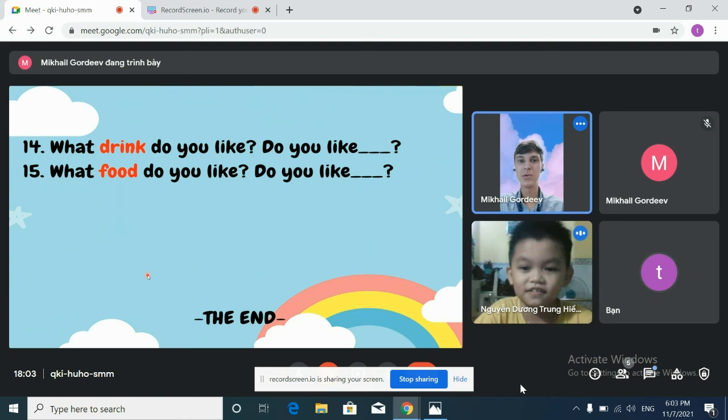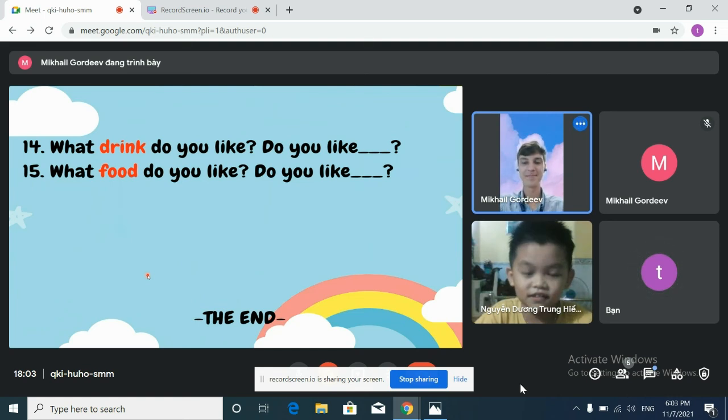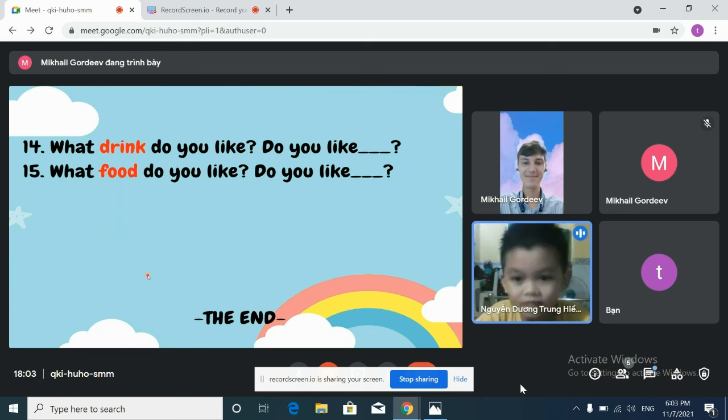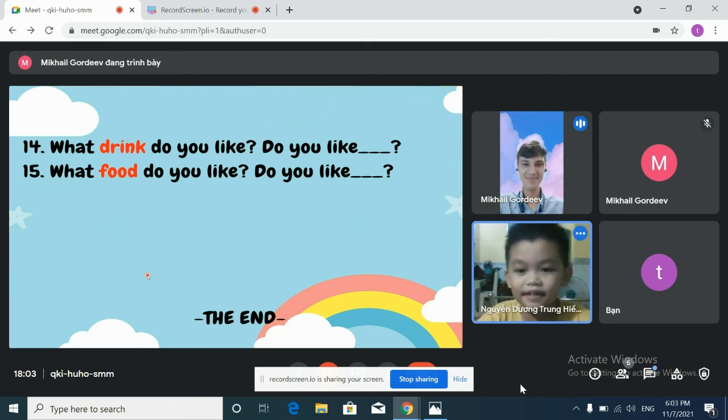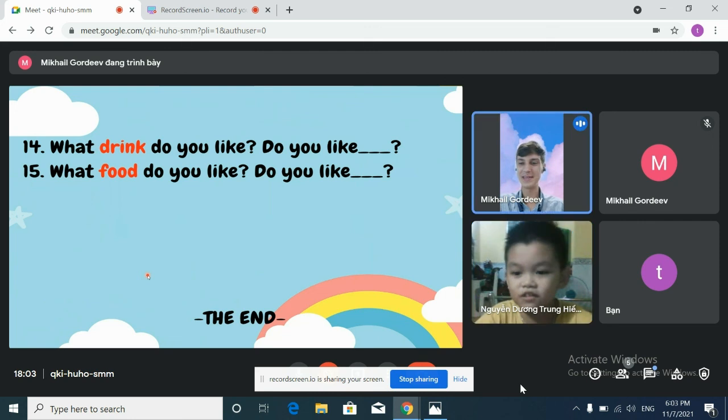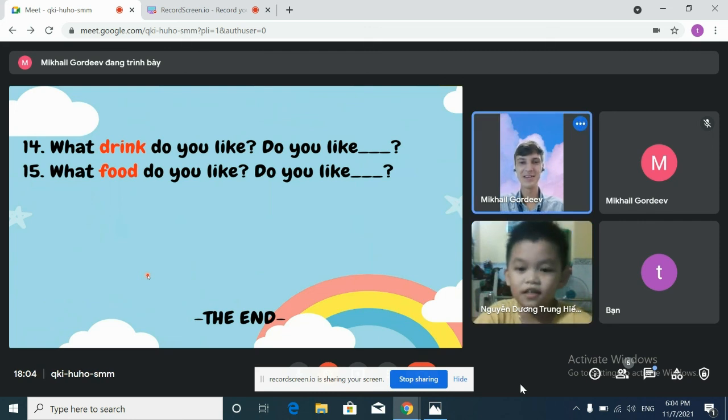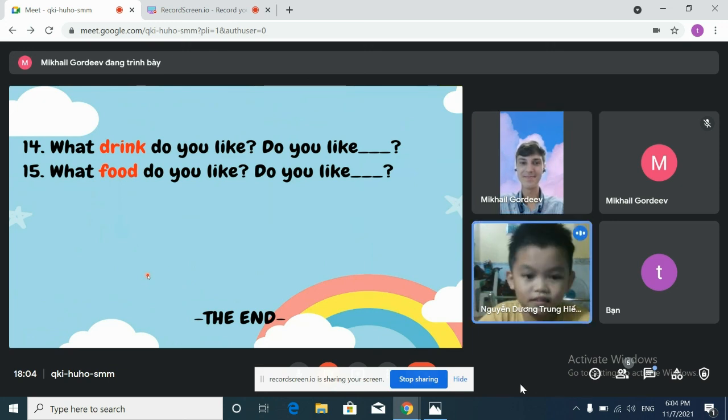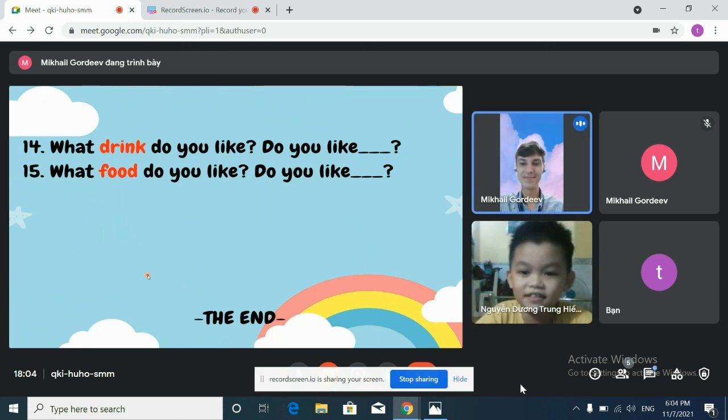What food do you like? I like pizza. Of course, pizza is very nice. Noodles. Noodles. Okay. Justin, do you like rice? No, I don't. Okay.